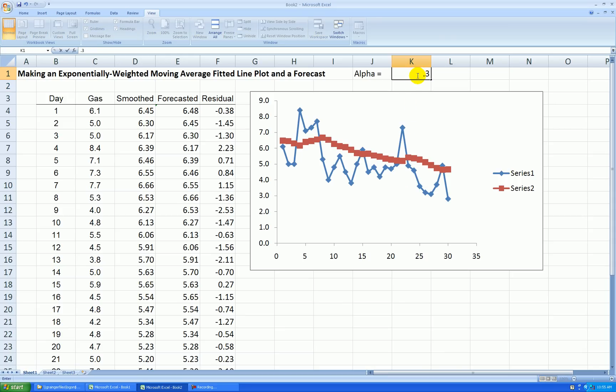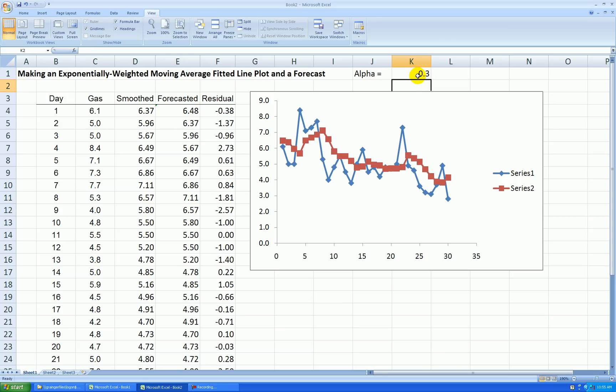So which alpha should you use? The smoothing constant? It kind of depends, but I'll show you a technique where we can choose the best alpha, the alpha that minimizes our root mean square error.